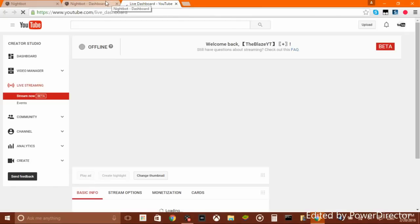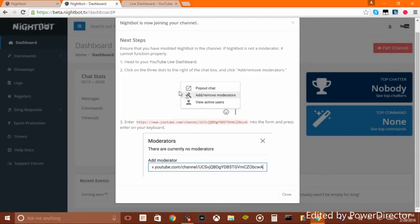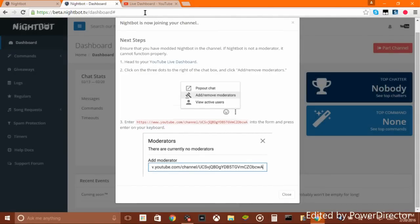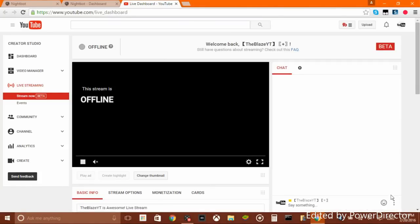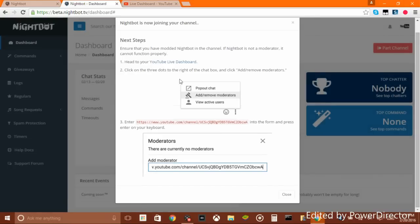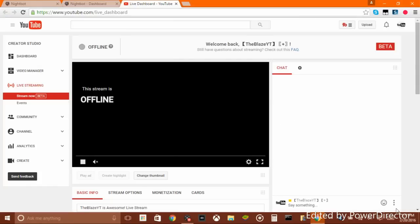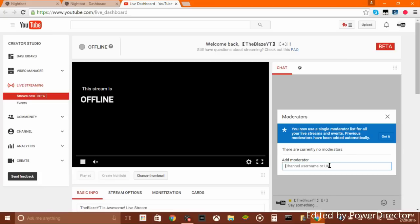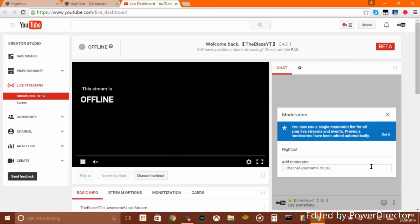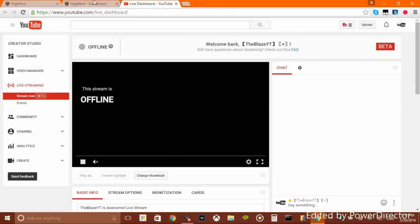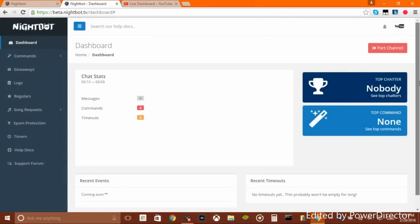It takes you to a new window — your live dashboard. Go to 'Add Moderators.' Now you would add this channel link right here. Once you've got it, go to 'Add and Remove Moderators,' paste this link right here, go and add Nightbot. Now it's in your channel. Once you've done that, close that window.